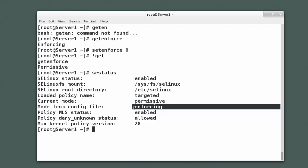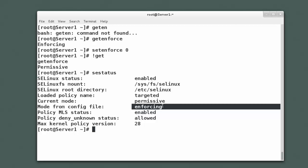And the mode in the config file, that file we looked at, is enforcing. So if I reboot the machine, SELinux will go back into enforcing mode. So being able to use the setenforce command is great if you need to test something. And I'm going to demonstrate that actually in our next video where we start nailing down some of the commands that SELinux uses.